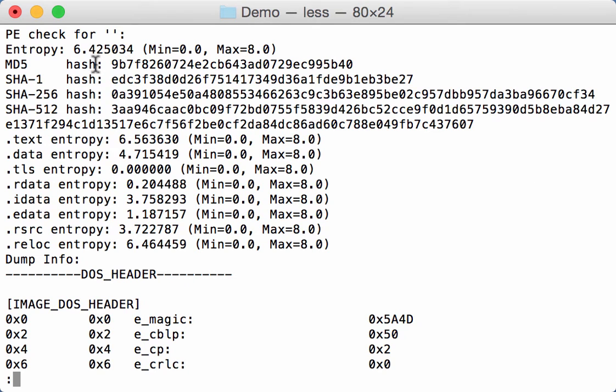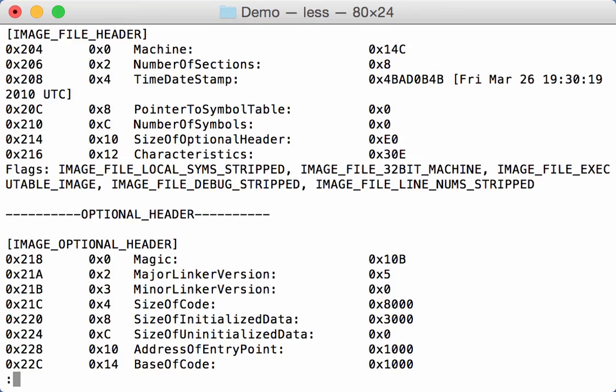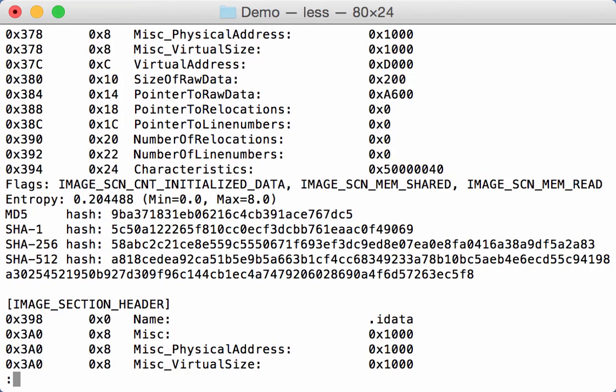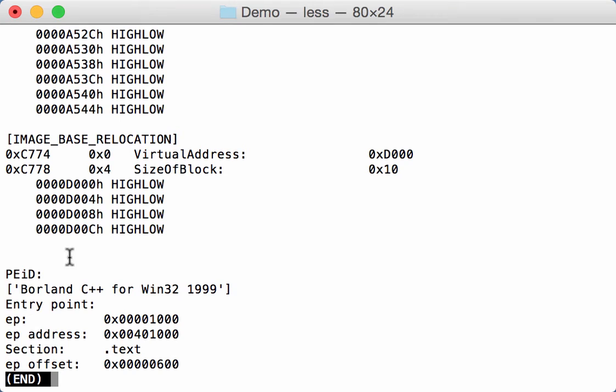So you have the entropy, the hash, and here are the sections that you can find. A lot of information. And if we go at the end, you also see PE ID information. So you can see that it was compiled with Borland C++.